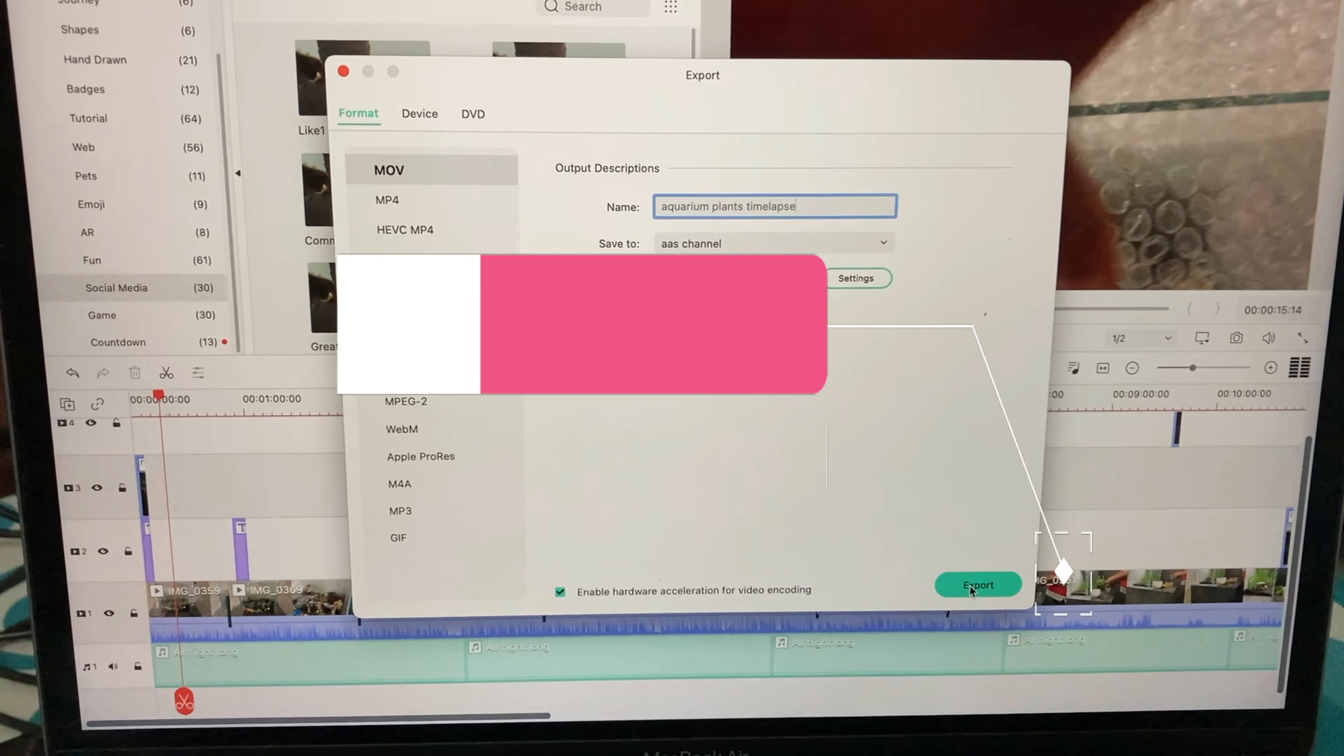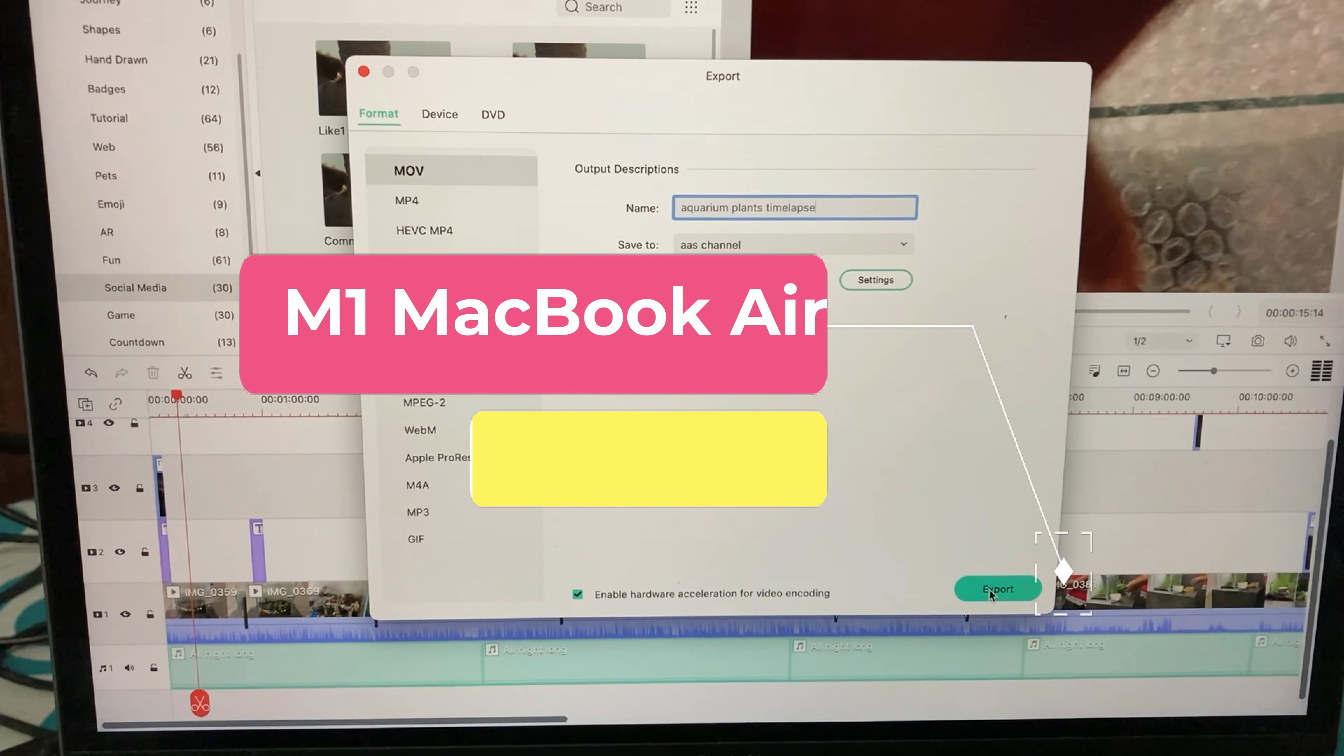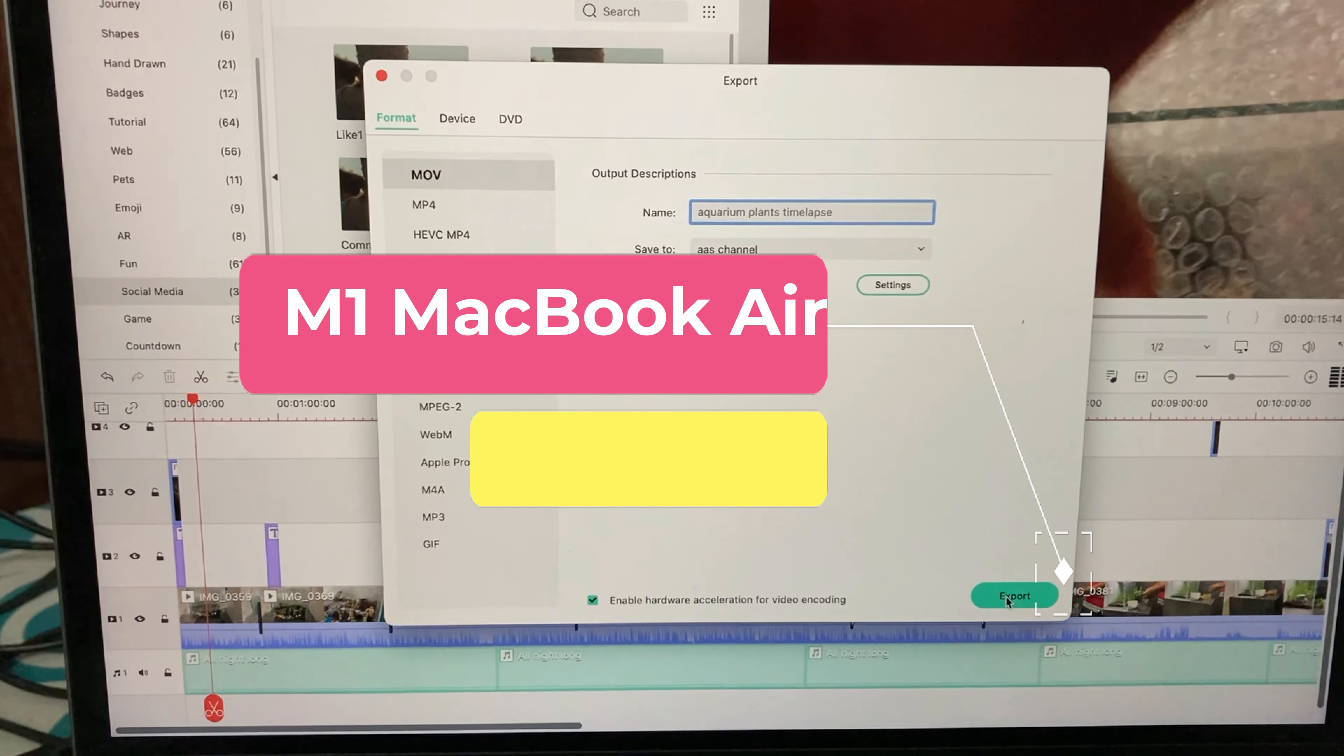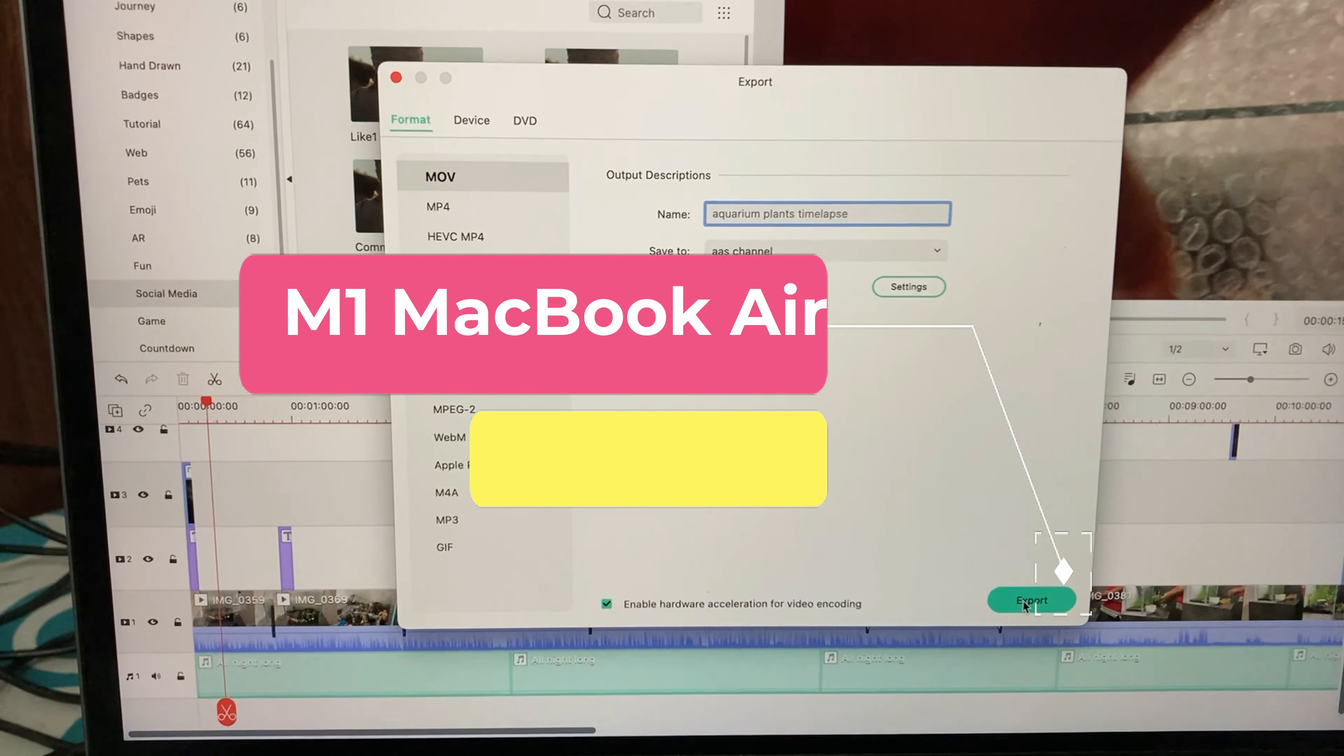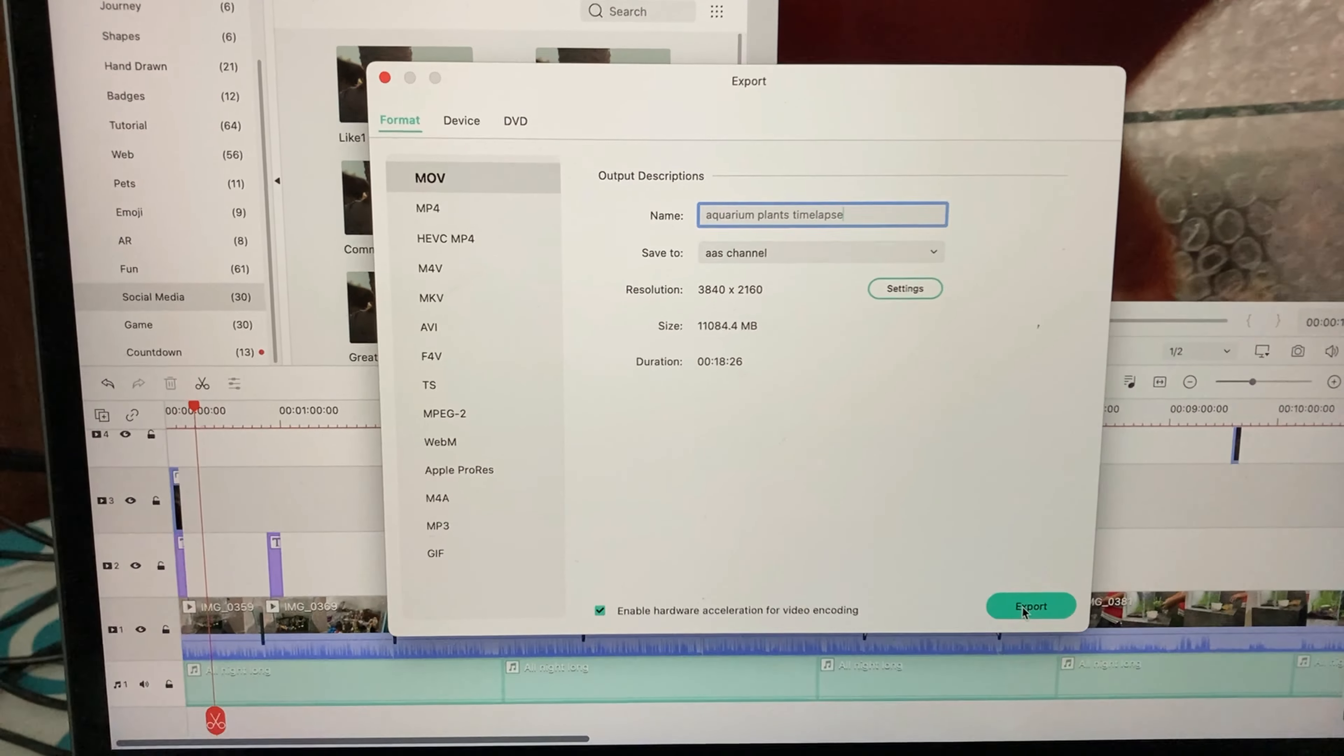So guys, now we will see how much time an M1 MacBook Air takes to export a 4K file from Filmora.